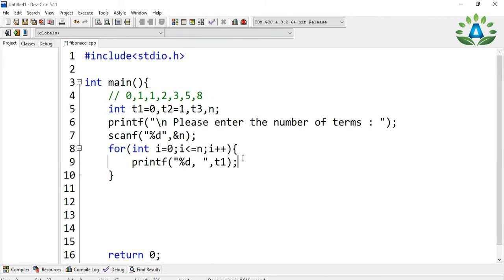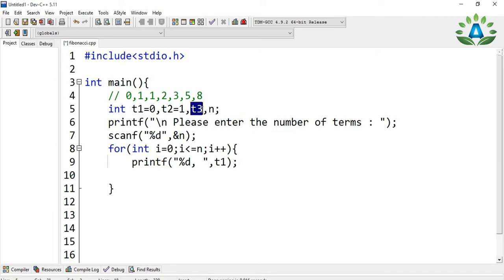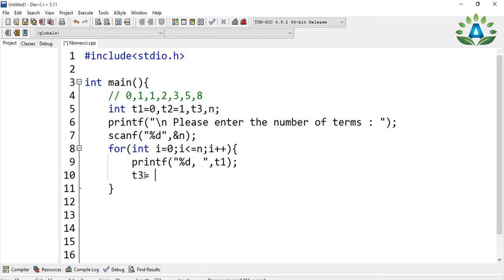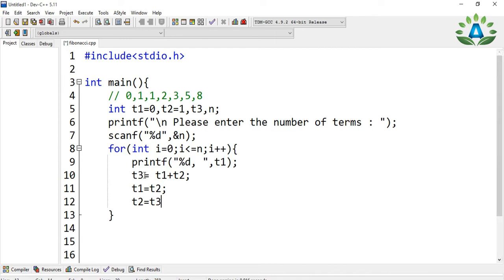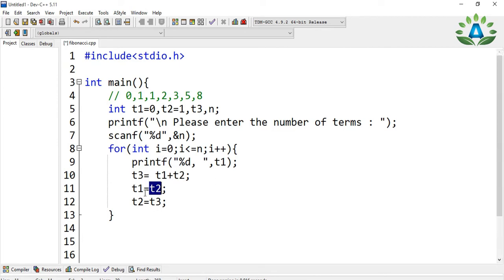We give a comma and a space so that numbers are separated. Now the third term t3 will be the sum of t1 and t2, so t3 equals t1 plus t2. Then we substitute: t1 takes the value of t2, and t2 takes the value of t3. So t3 is obtained by adding t1 and t2, then t1 becomes t2's old value, and t2 becomes t3's value.